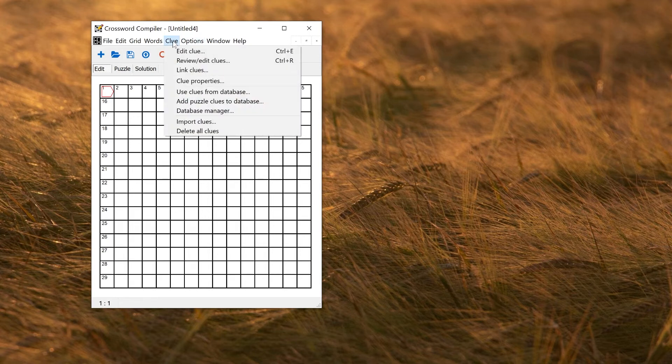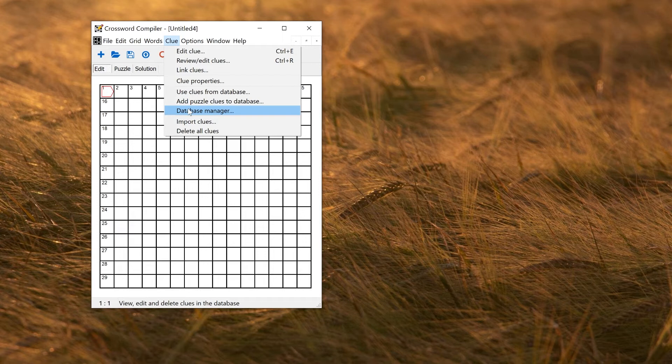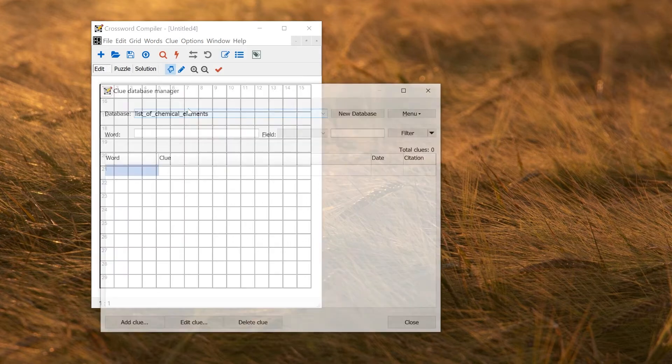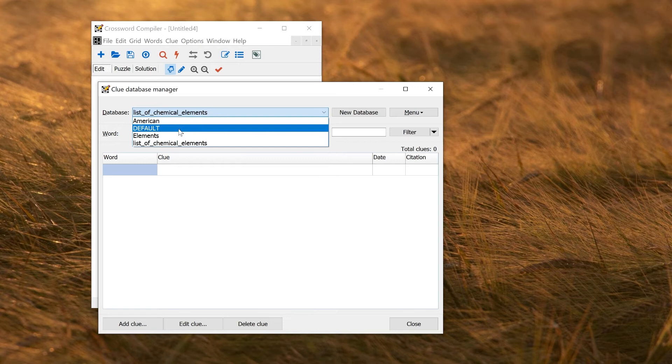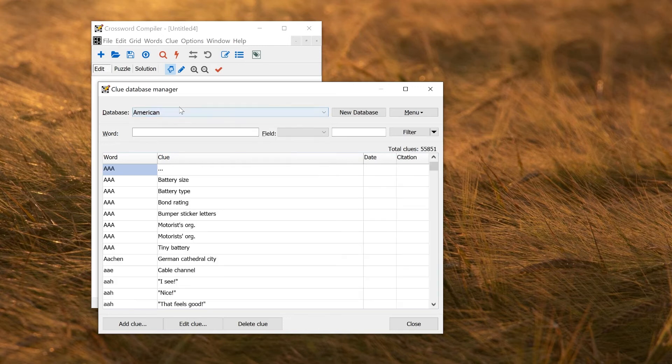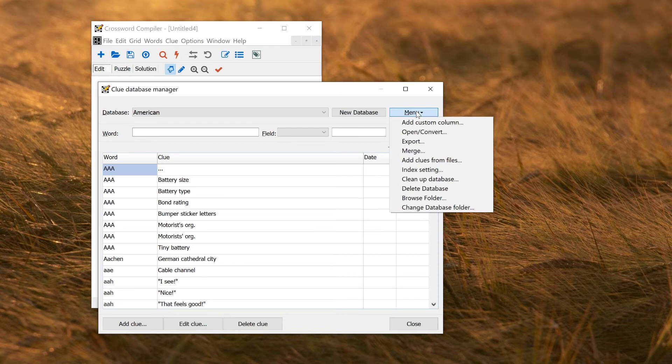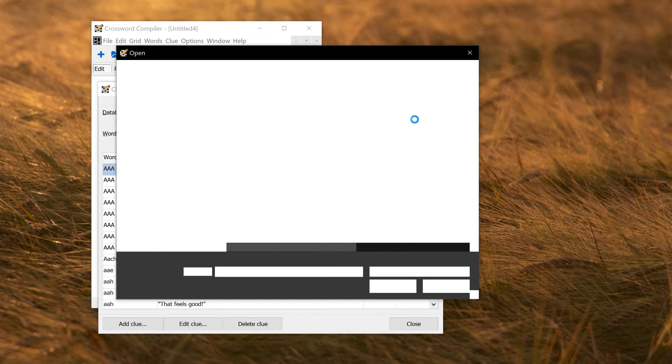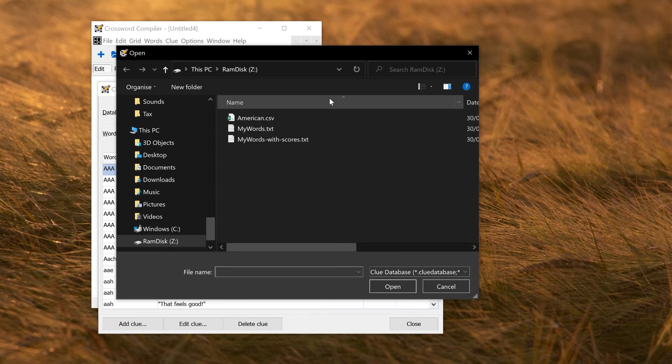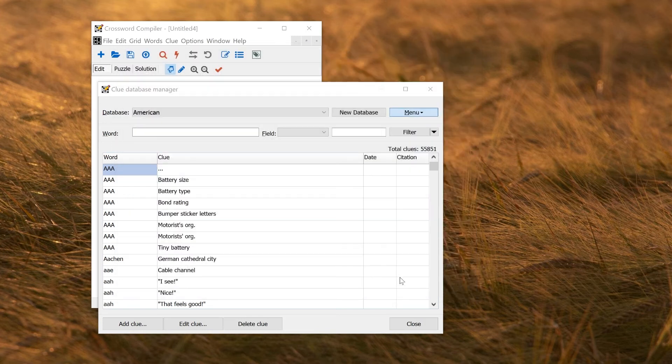So if I go to Clue Database Manager, this is where you manage databases. You can view all the databases, and you can import and export them. For example, the American Clue database is something that's provided. But now I want to import a new one. So I go to the Menu button at the top right here and use Open Convert. I select the file that I just saved, American.csv, and I click Open.